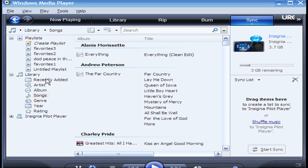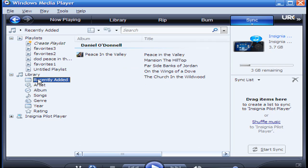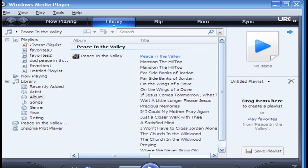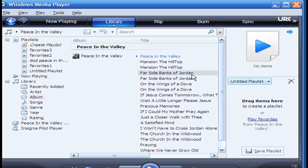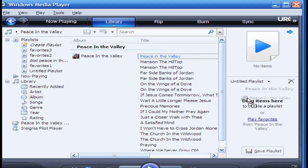Now, you go up here where it says recently added, and you click on that. The next thing you do is grab your album, bring it over here, drag and drop it right here.